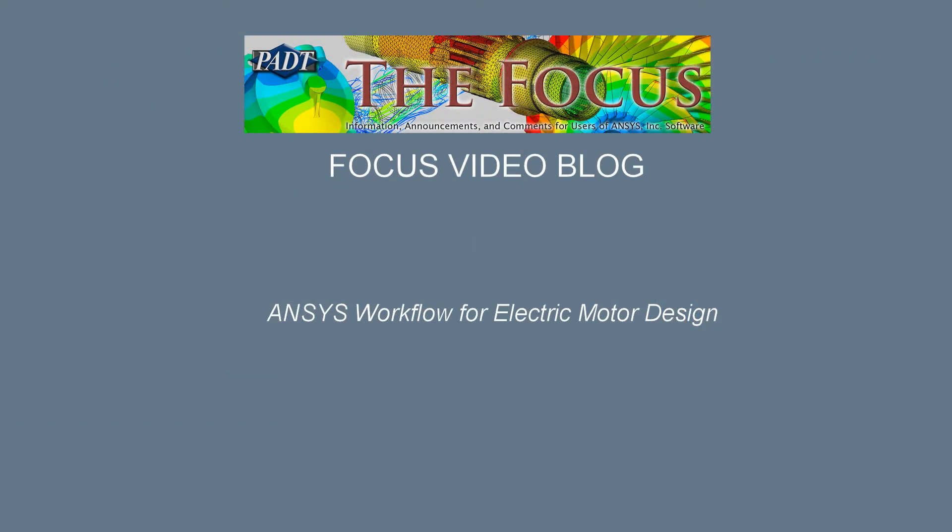Hey guys, this is Manoj with PADT. In today's focus video blog, I'm going to show you a workflow for designing electric motors in the ANSYS environment.